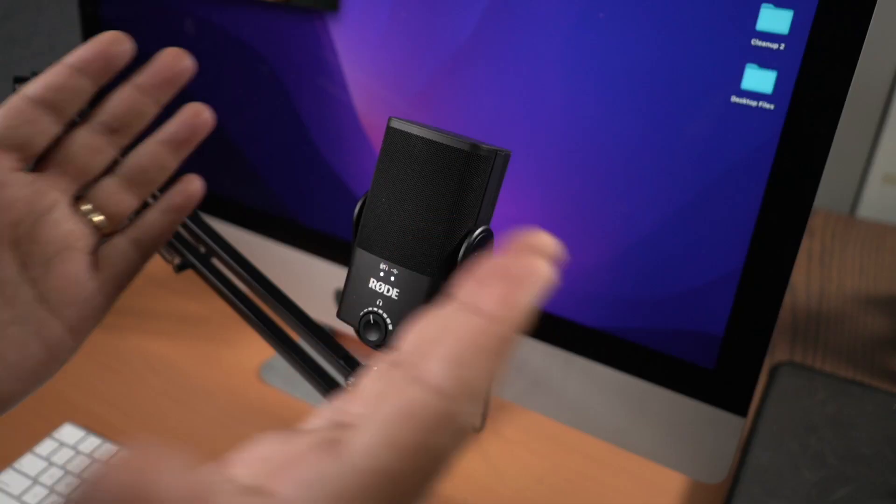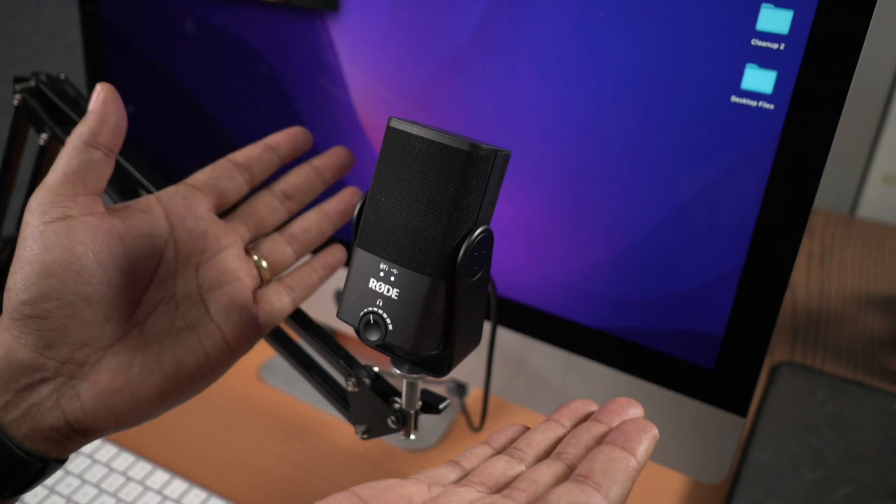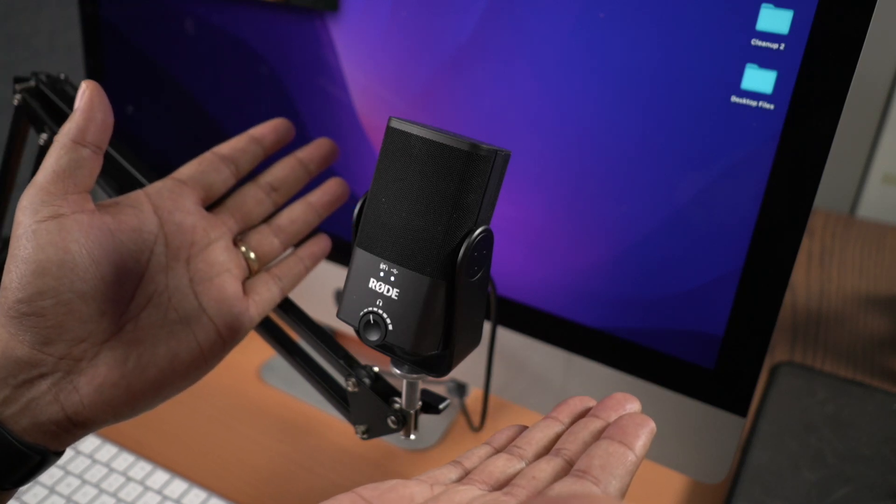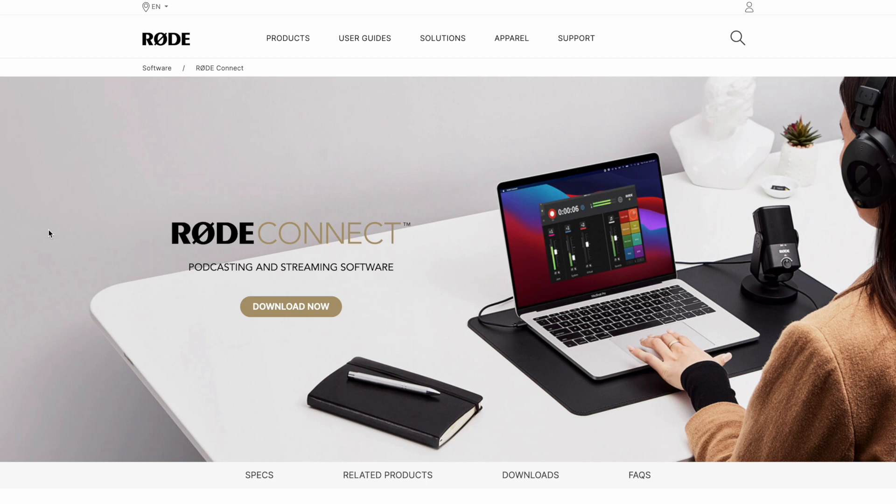So how exactly does this little microphone record the Mac's internal system sound? Well, it's not really the microphone that does the recording. It's what you get for free with the microphone, and that's Rode Connect, companion software for the Rode NT-USB Mini.